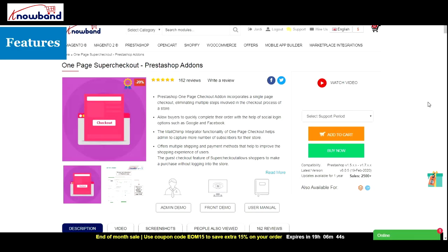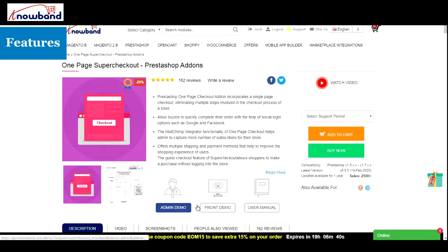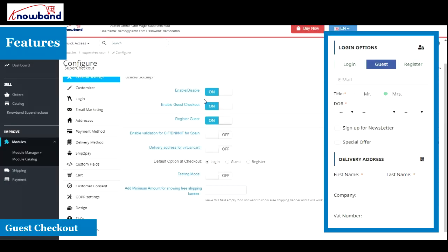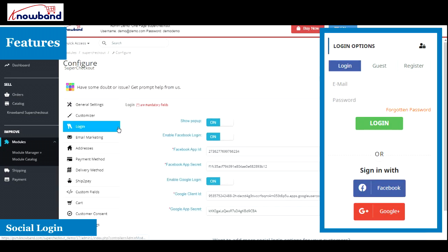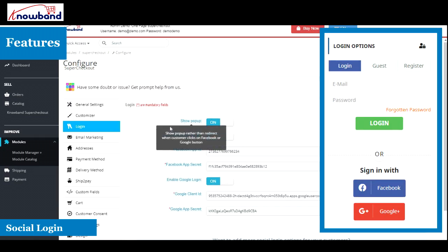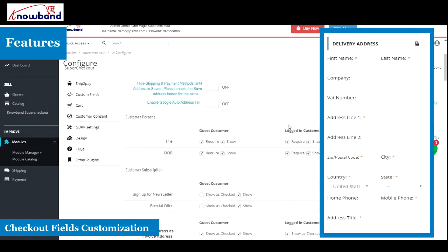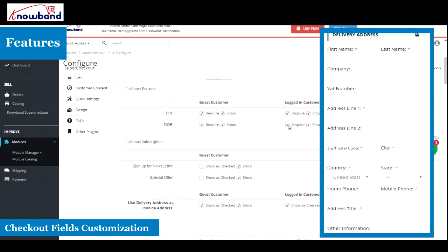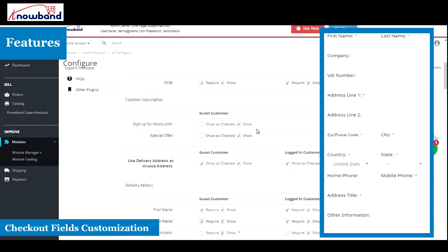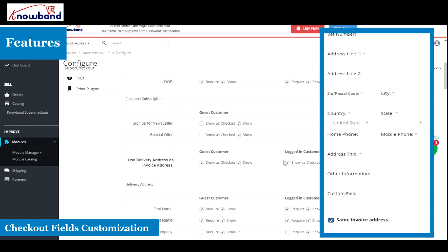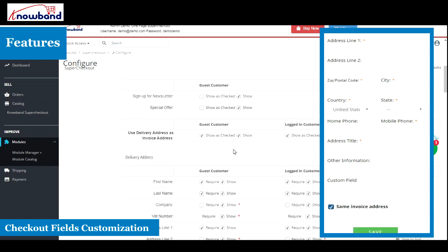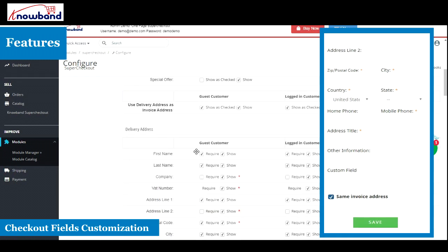What features does PrestaShop one-page checkout provide? The one-page checkout add-on provides guest checkout, letting visitors check out without getting registered, social login offering Google and Facebook login for quick registration, checkout fields customization to allow admins to show only relevant and important fields on the checkout page.